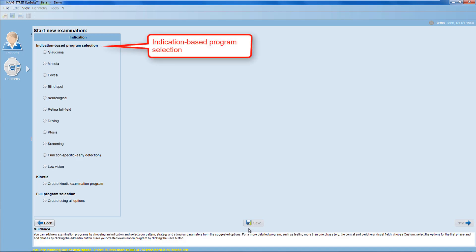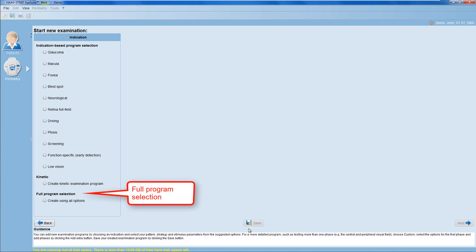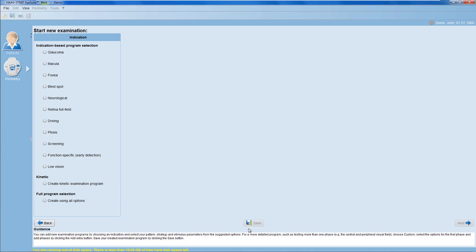In the Indication-based program selection, the software automatically proposes common test parameter choices per indication. Whereas in the Full program selection, you can choose all available test parameters. Be aware that depending on your device type, not all test parameters may be available.